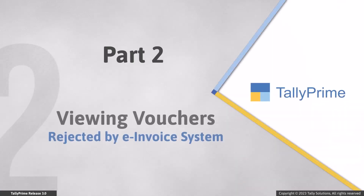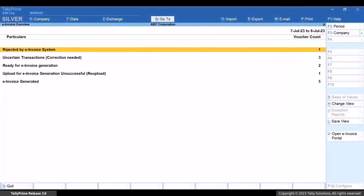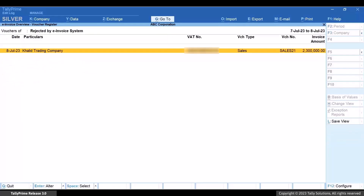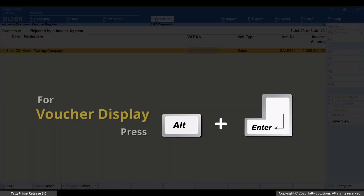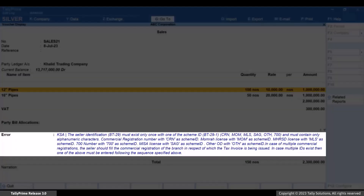First, let's drill down from the rejected by e-invoice system section. As you can see, there are some vouchers rejected by the e-invoice system. Press Alt+Enter to view the voucher in voucher display mode. You can view the reason for rejection.